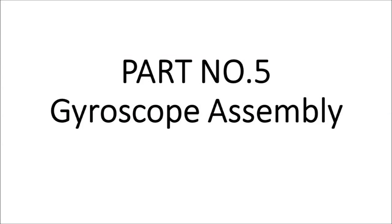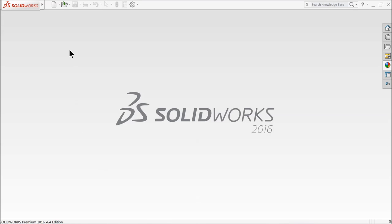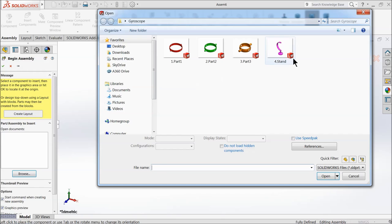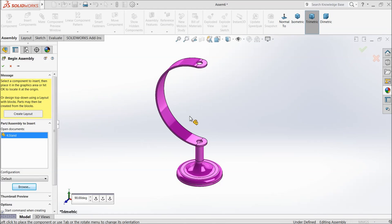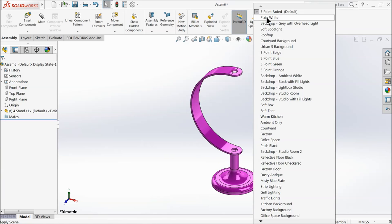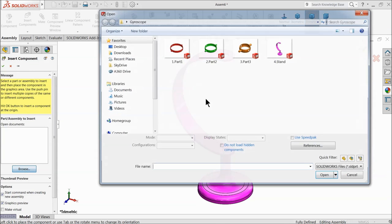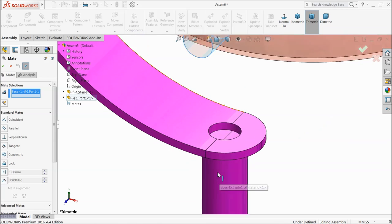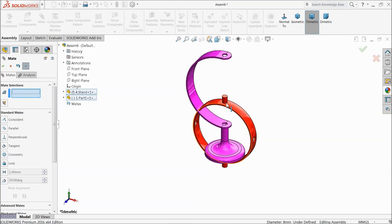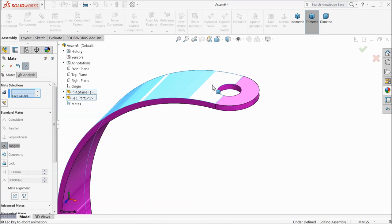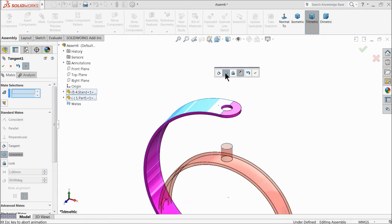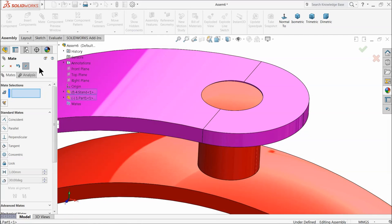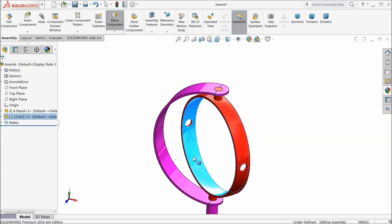Now let's see the assembly. Select new, choose assembly. This is the SOLIDWORKS assembly window. Browse for the first part — I'll choose the stand because by default the first part is always fixed. Insert part one. Choose mate, select this face and this face, and apply a concentric relation. Select this face and this face, apply another concentric relation. Now let's see if it's rotating — yes, it's rotating very nicely.